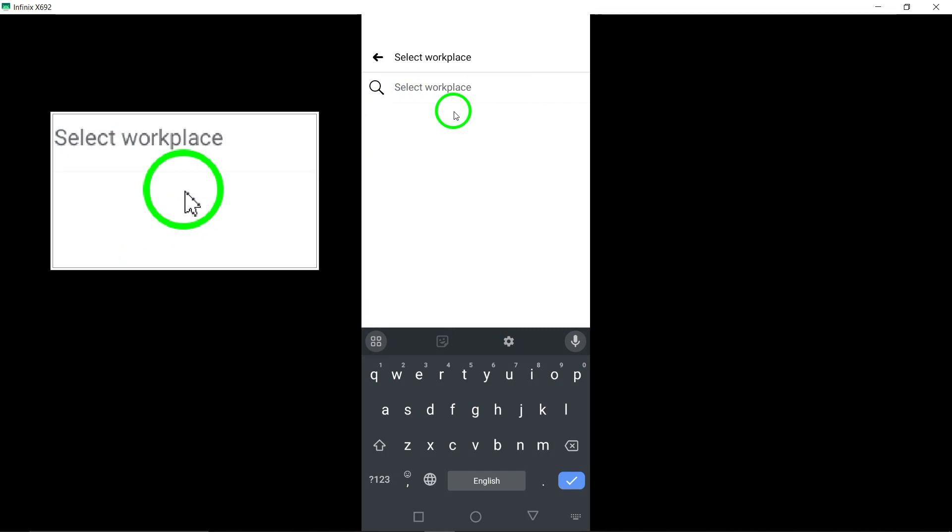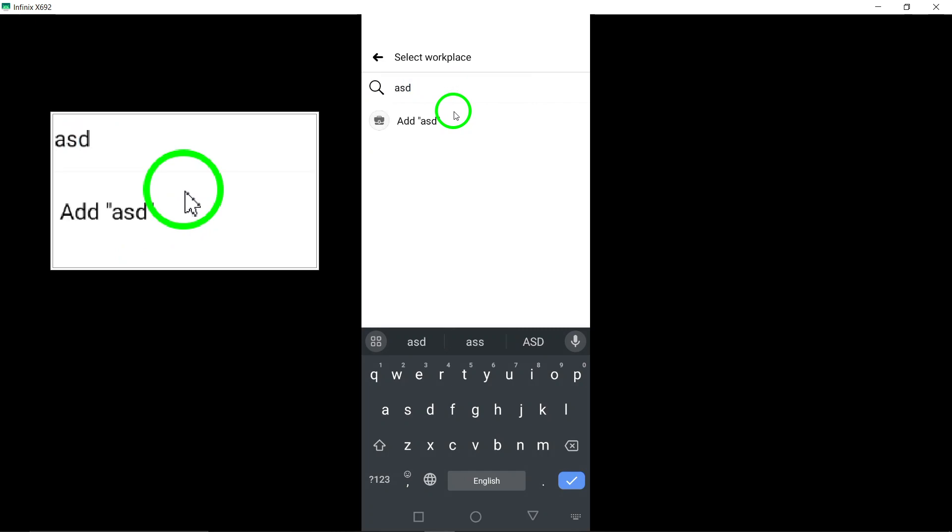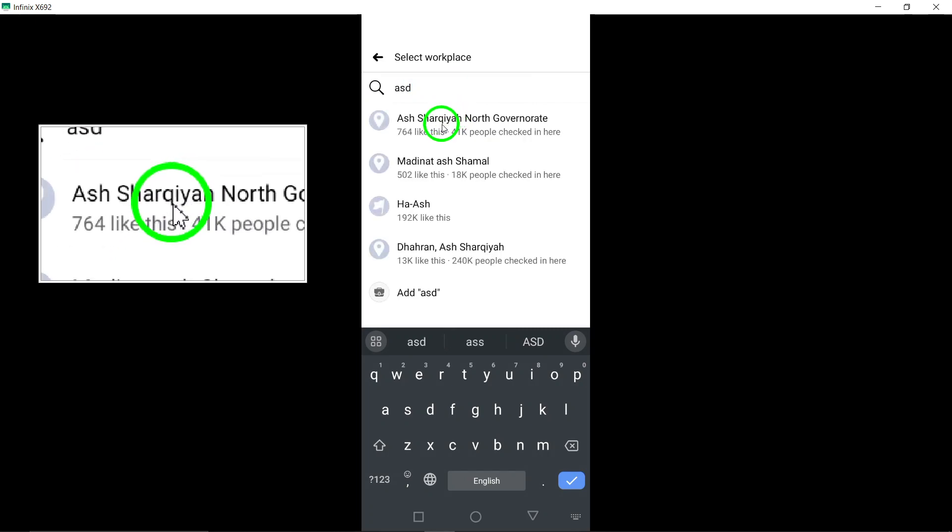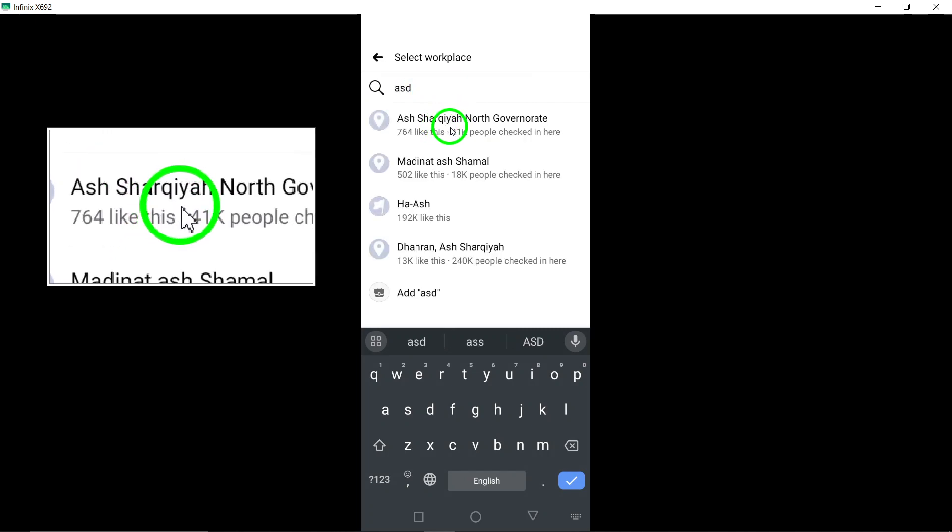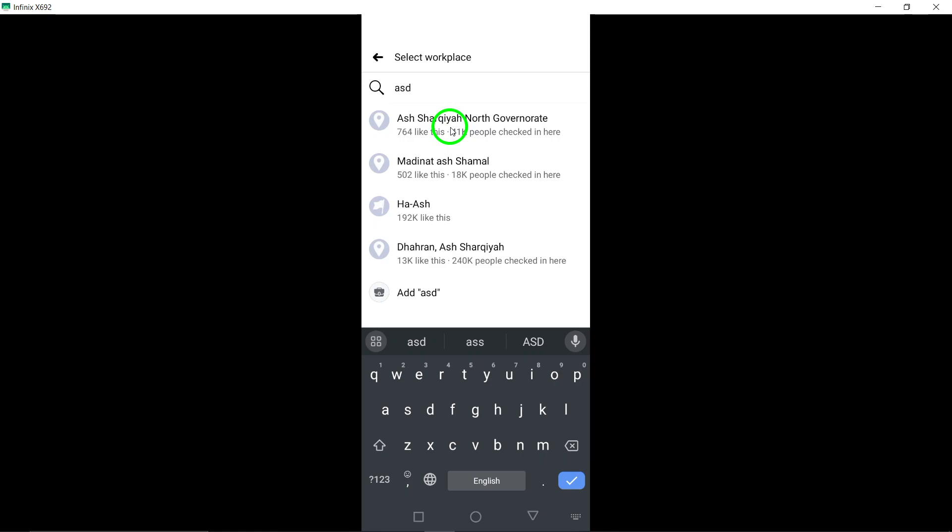Once you have added the work experience details, remember to tap on Save at the bottom of the page to ensure the changes are saved successfully.